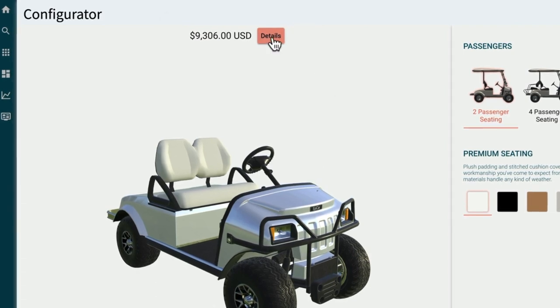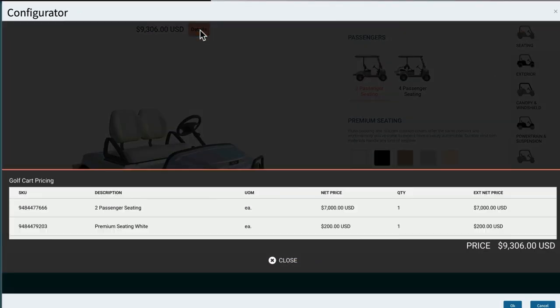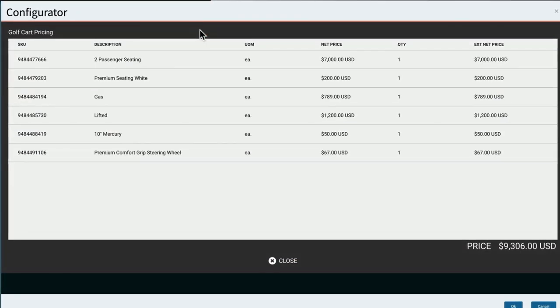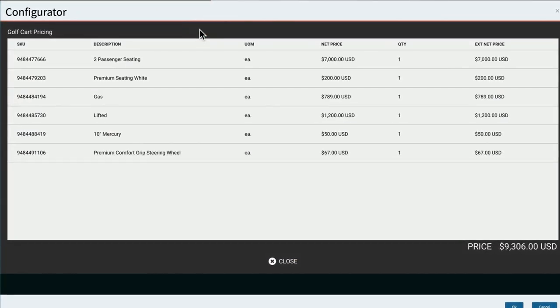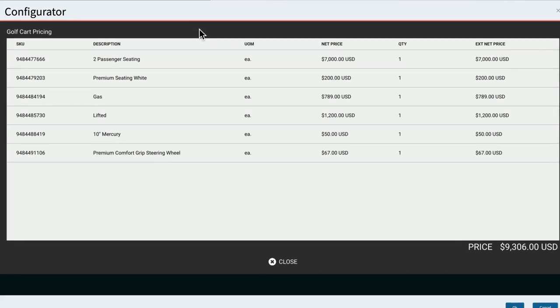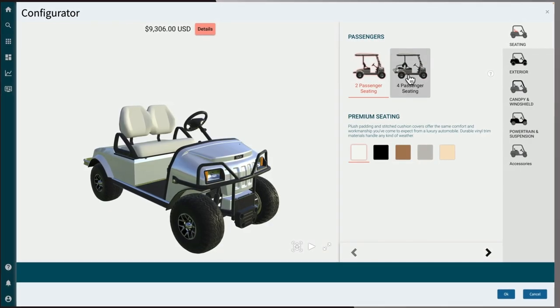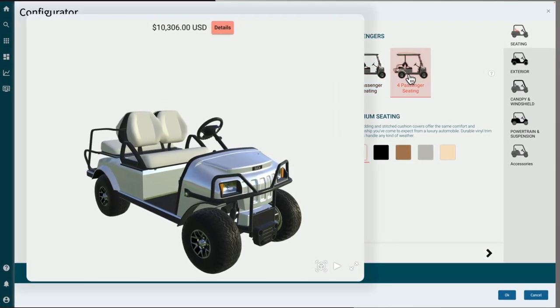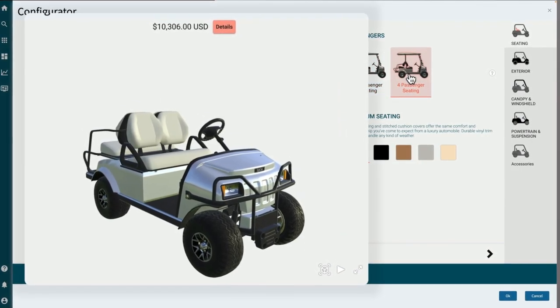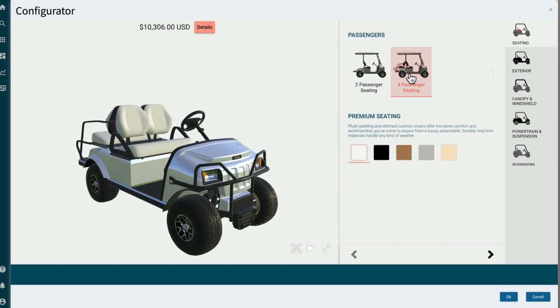Click the details button to open an itemized list of standard options and pricing. As changes are made, the price and the list of options update automatically.